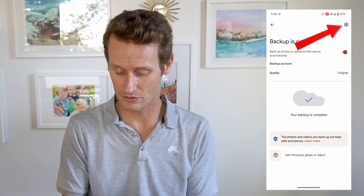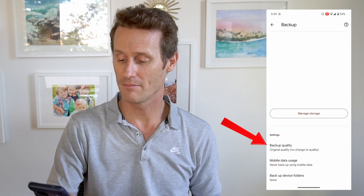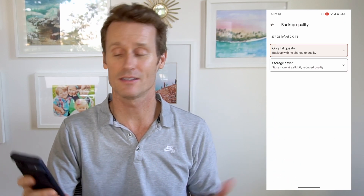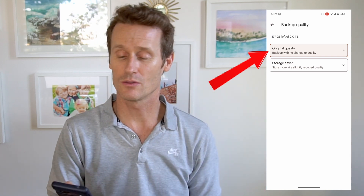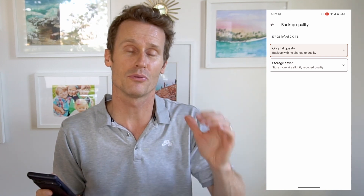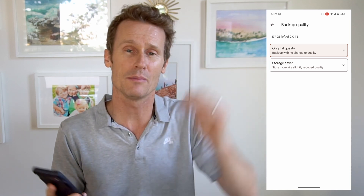If you want to change the backup quality, mine says original quality. You click on the gear settings and go down to backup quality at the bottom. You can do storage saver if you want — that'll compress the videos and photos. They still look good, just maybe not as high quality as the originals.